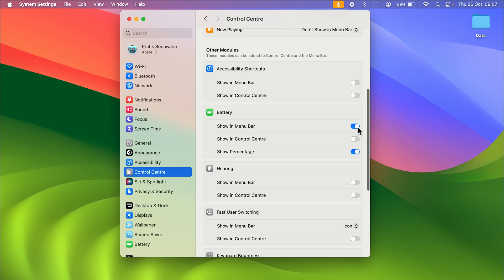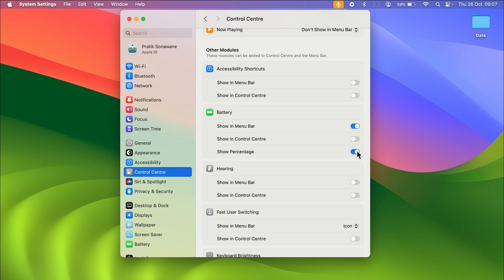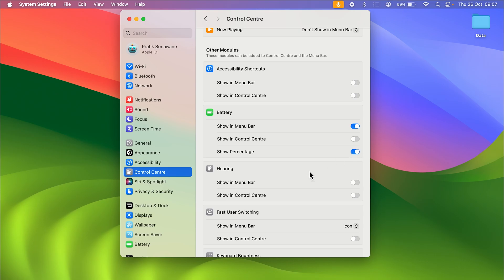If you want the battery icon to be visible, keep this toggle on. If you don't want it, you can turn off the toggle and the battery icon will disappear. Similarly, if you want to see the percentage, keep the toggle on. If you only want to see the battery icon without the percentage, turn off the 'Show Percentage' toggle and the percentage will disappear.